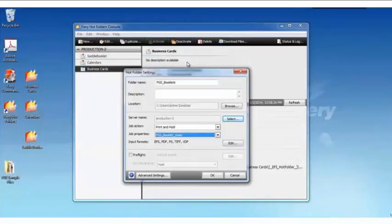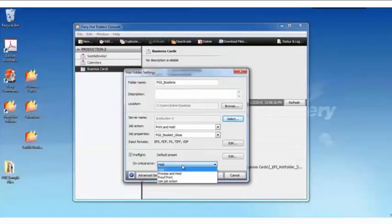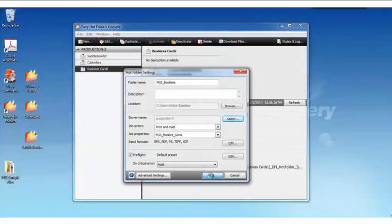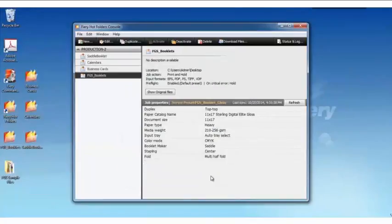And also I can see here the default input format. The edit would allow me to make some changes for that. Again, I'm going to add a brief light because I do not want the job to print if there is an error. So if there's a critical error, I'll have it hold the job. In the hot folder, I'll see it appear. And really, we're ready to start submitting jobs.